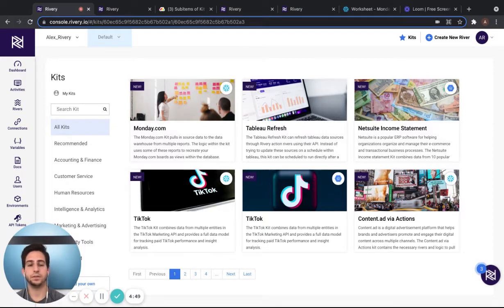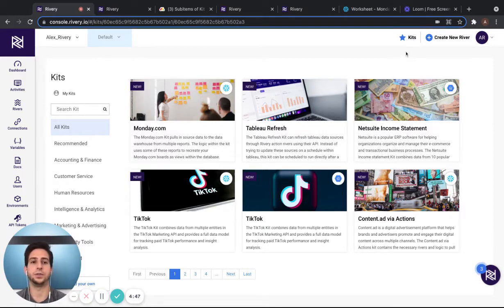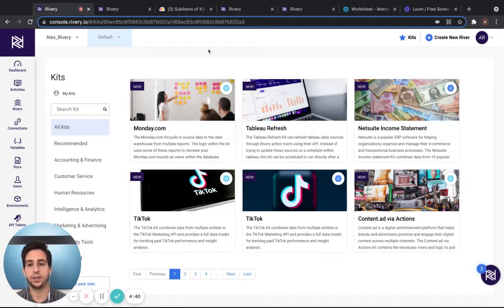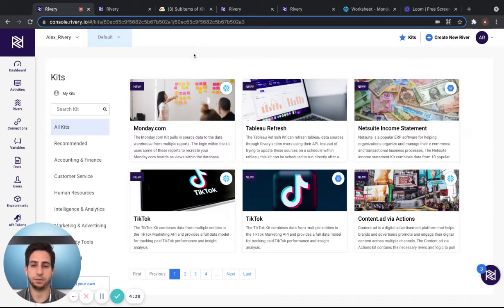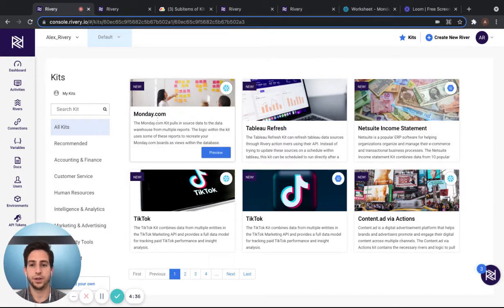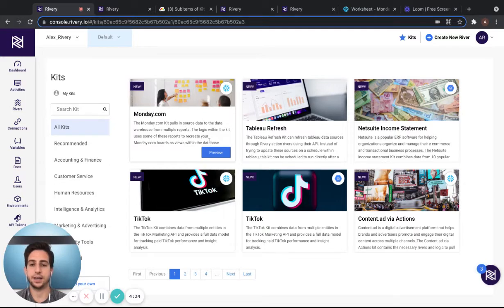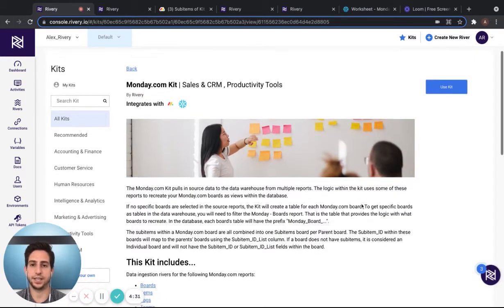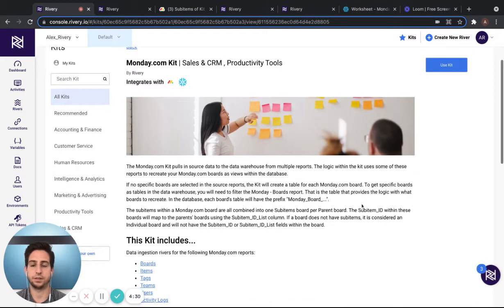The first step in this kit is to go to the kits console by selecting this button on the top right of the screen. Once there, you can see the thumbnails of the kits that we provide. Hover over the Monday.com kit and select the preview button to get to the kit description.